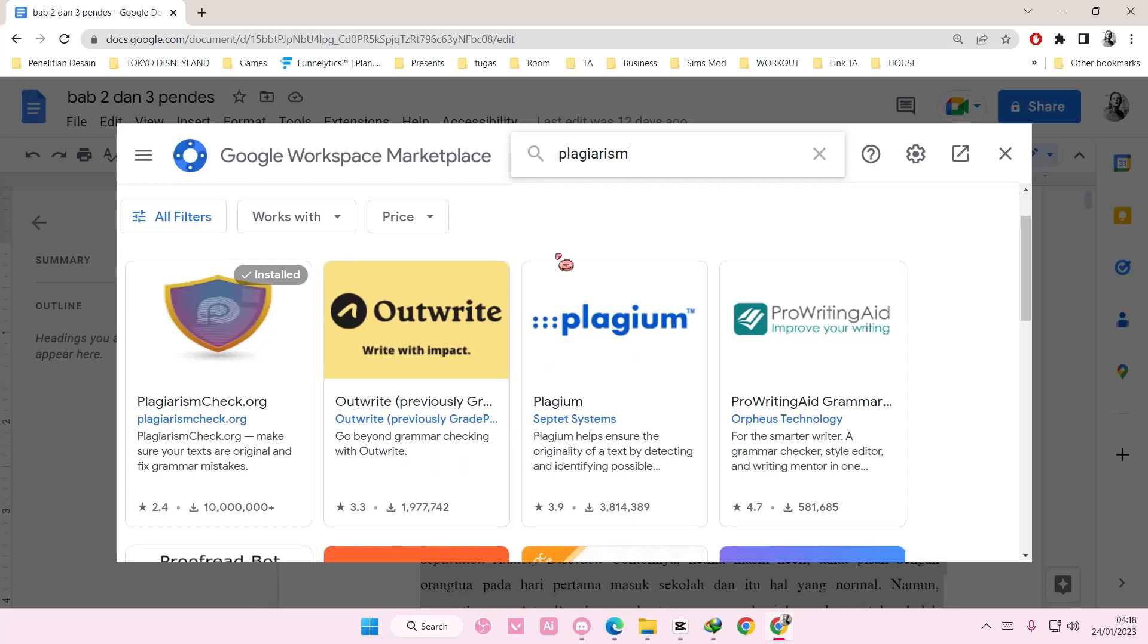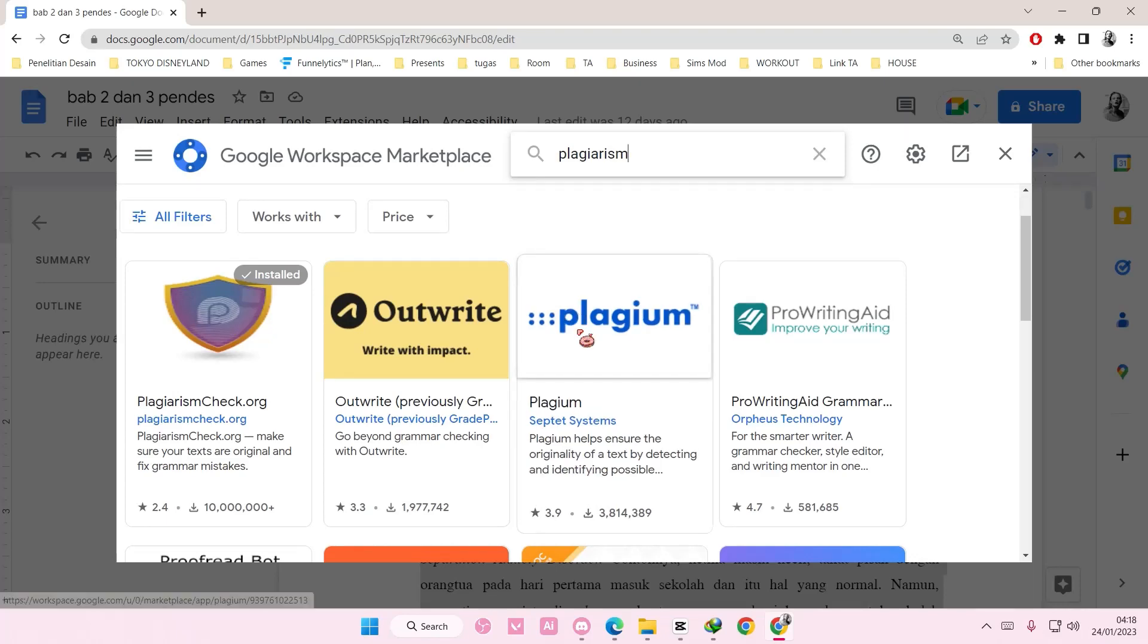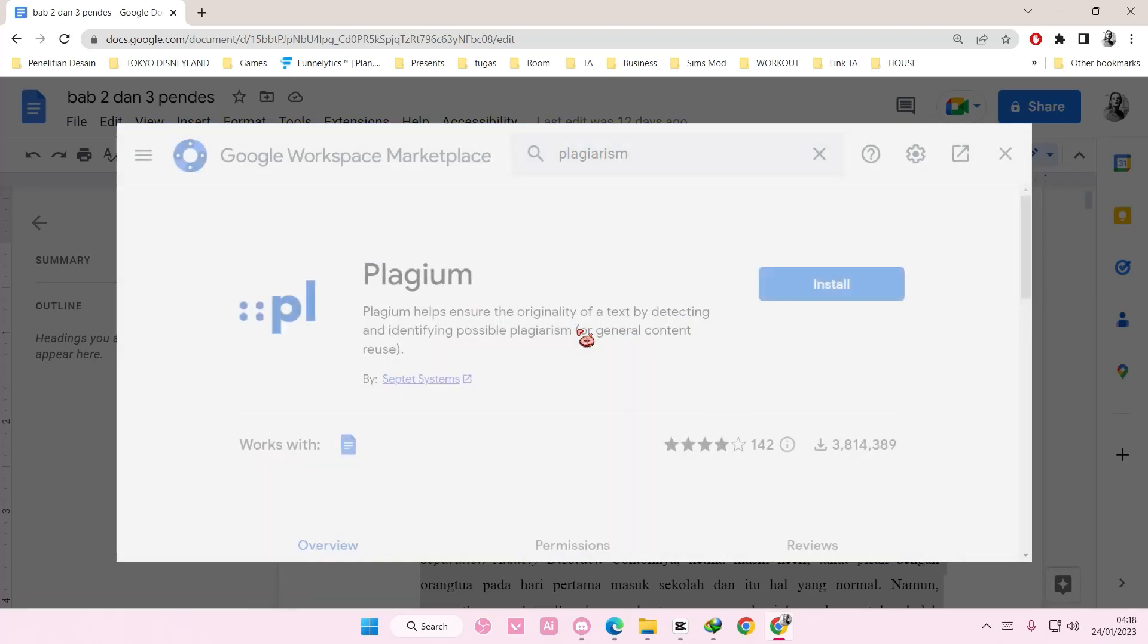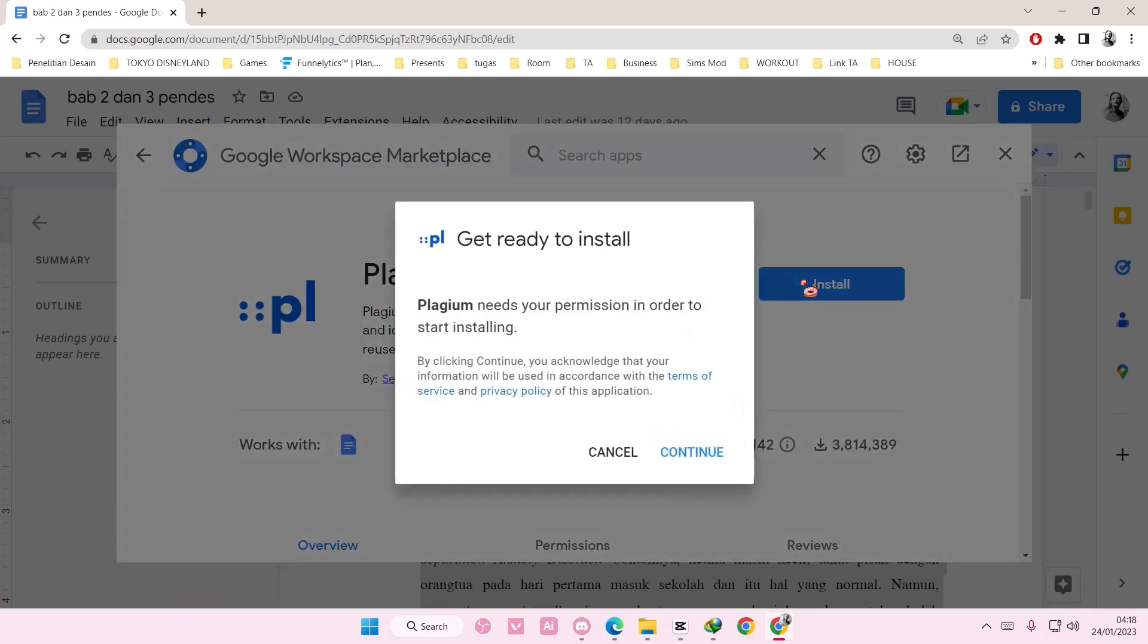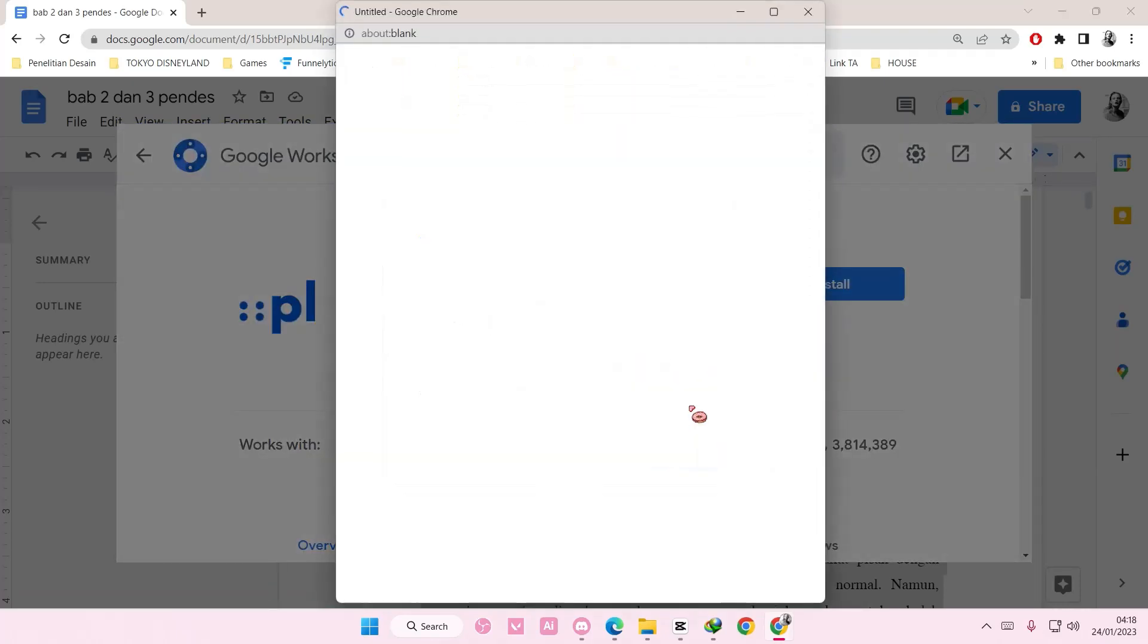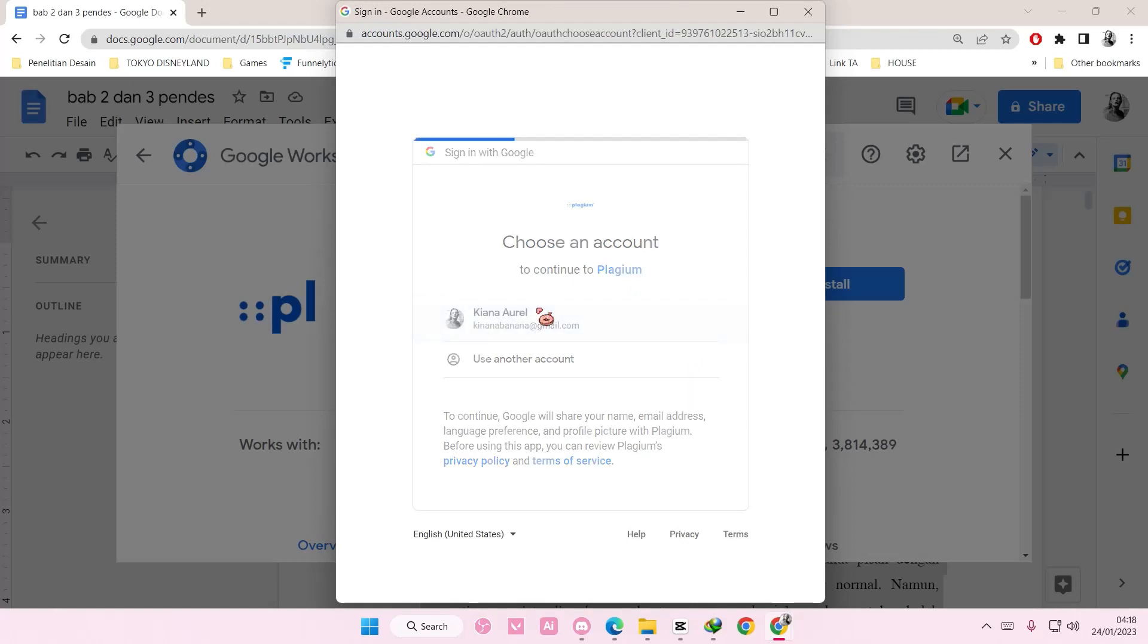Let's try this one. Install, continue, and then check allow again.